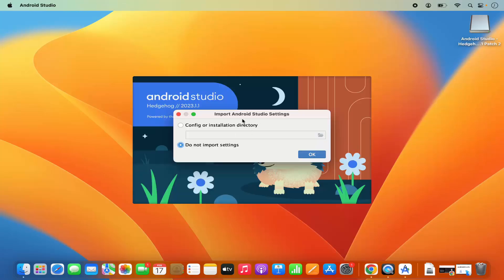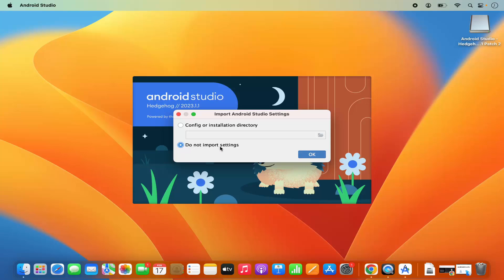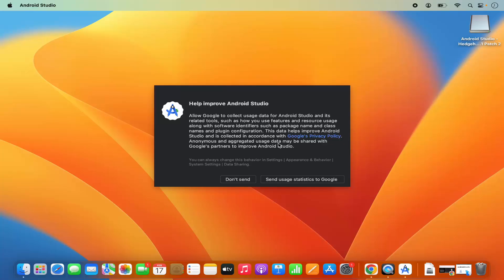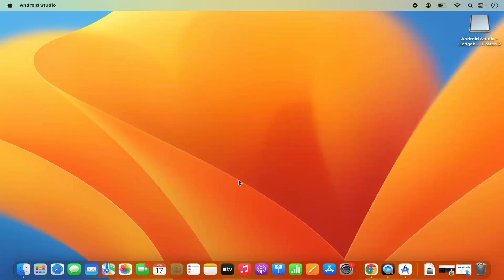First you will see a window that says 'Import Android Studio Settings'. If you are starting Android Studio for the first time, I recommend leaving the radio button on 'Do not import settings' and then clicking OK. You will then see a window saying 'Help improve Android Studio' — I'm going to click 'Don't send' as I don't want to share data with Google.